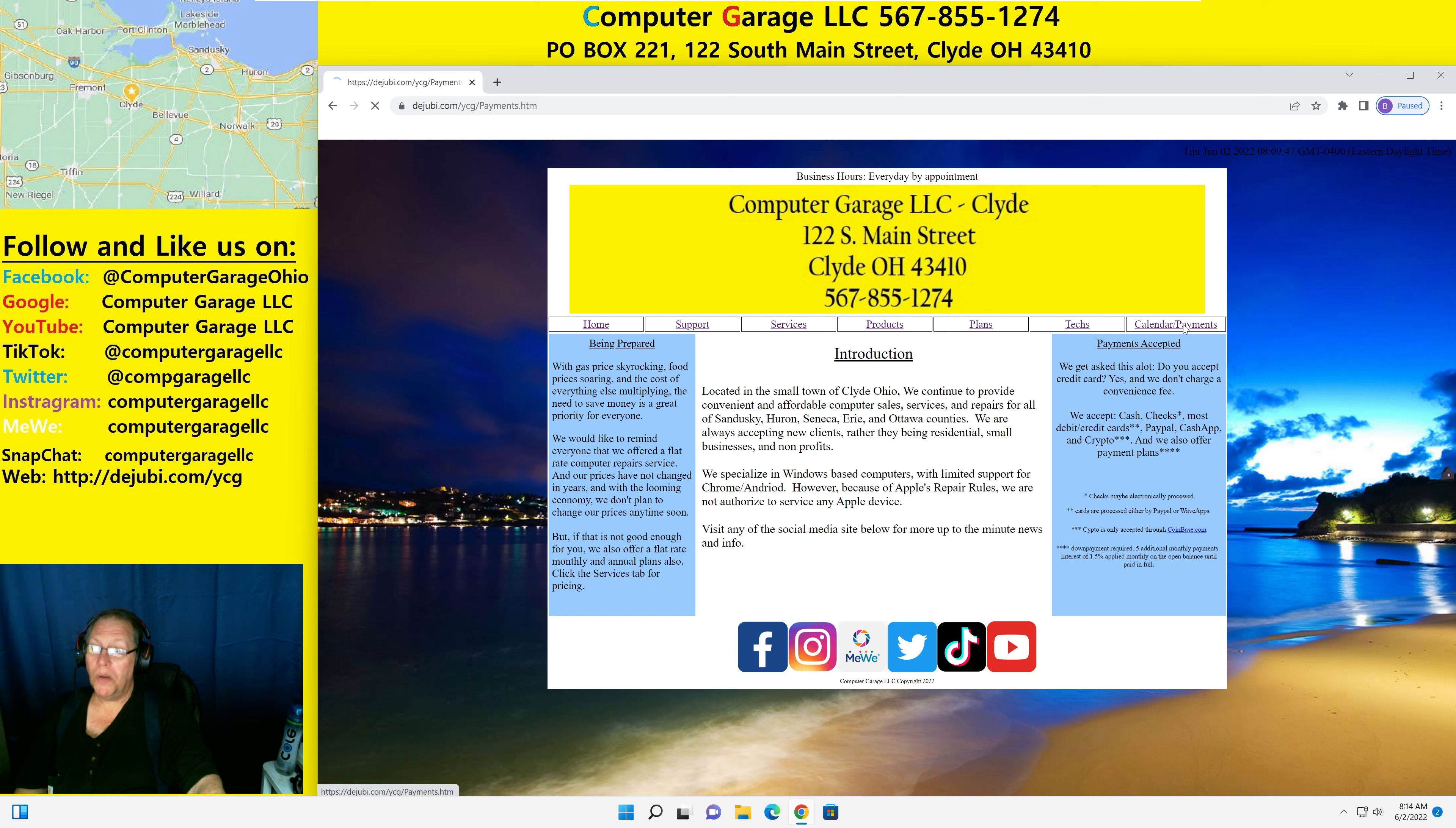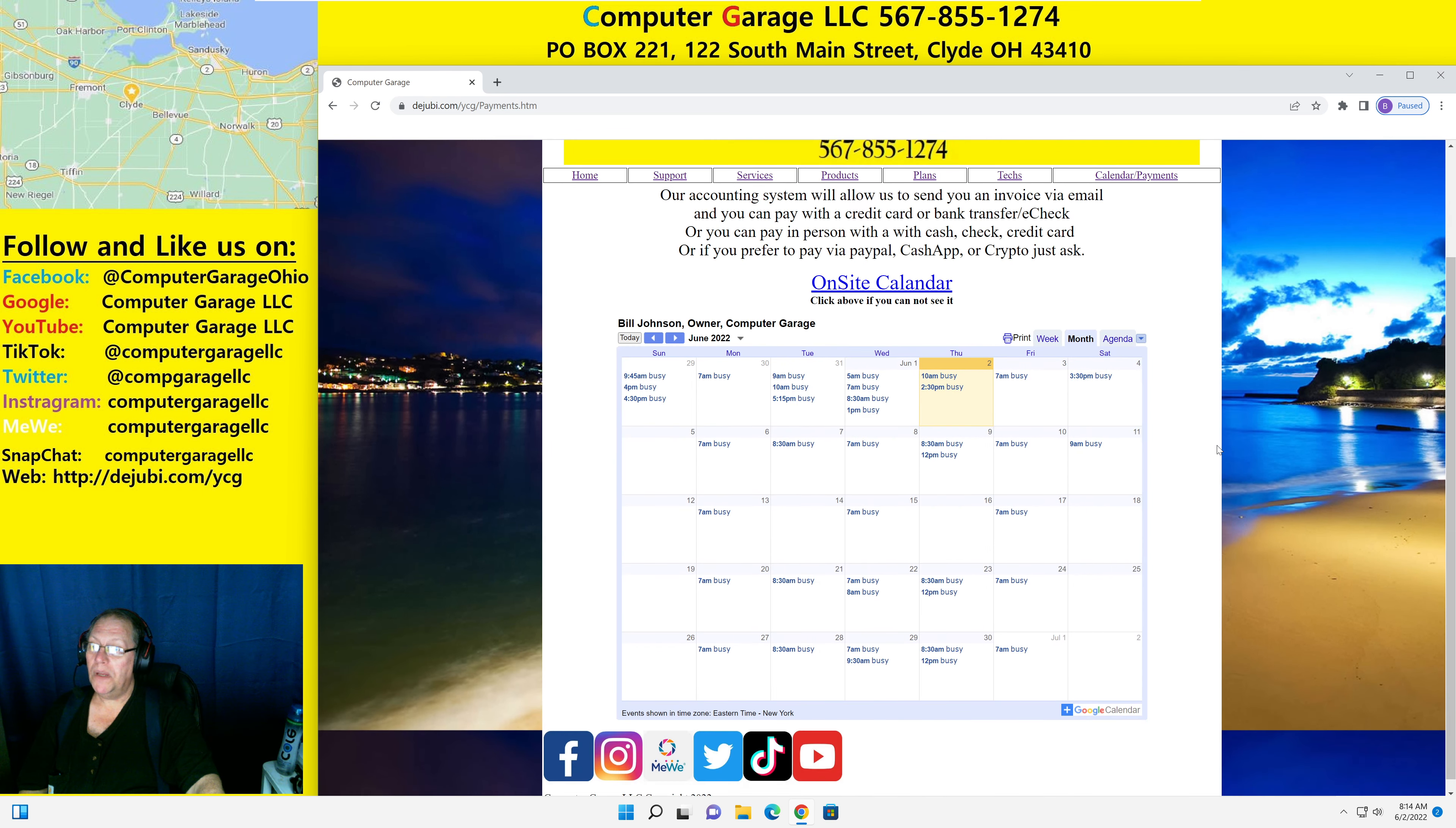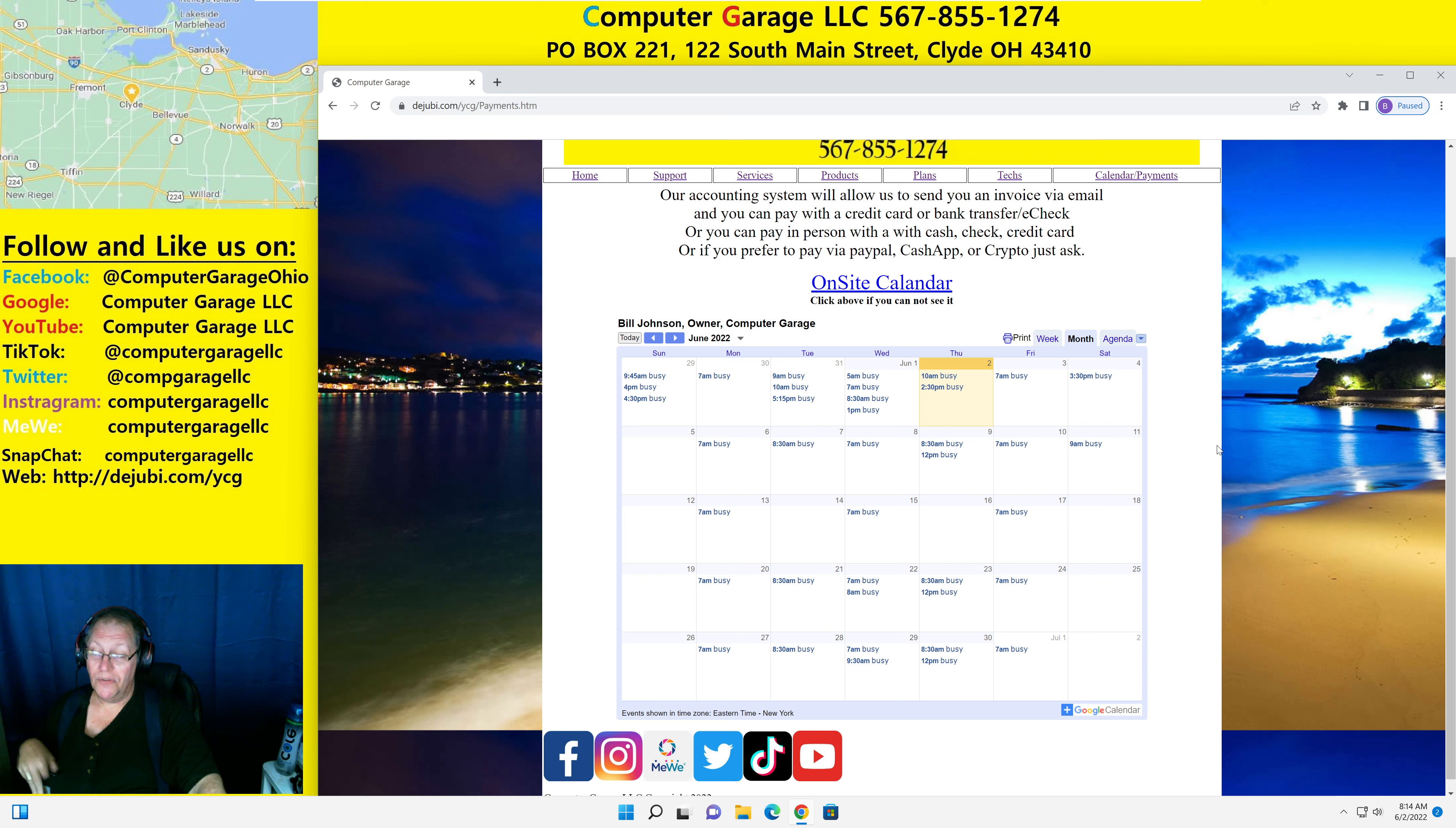And probably one of the more important things is our calendar. This will give you a rough idea. Like if you're looking for a particular day that you want to drop off your computer or have us pick up your computer, this will give you a rough idea of when we are available for in-home or on-site services.